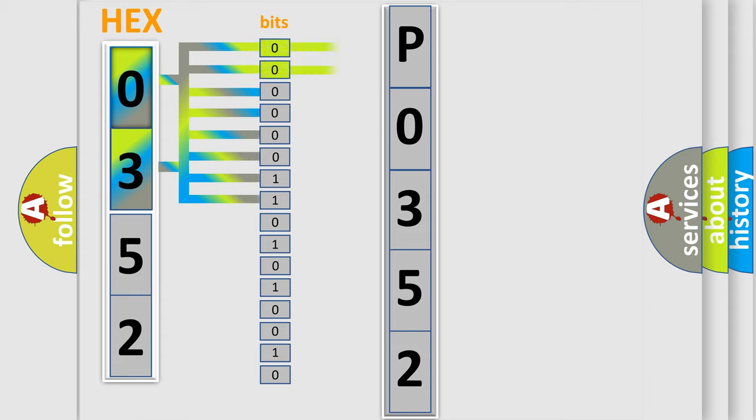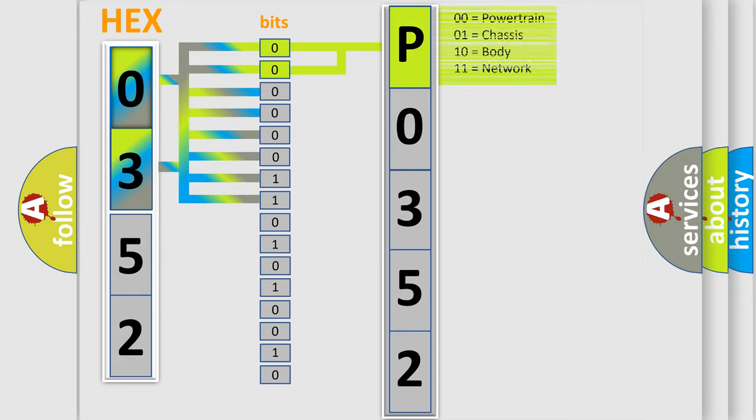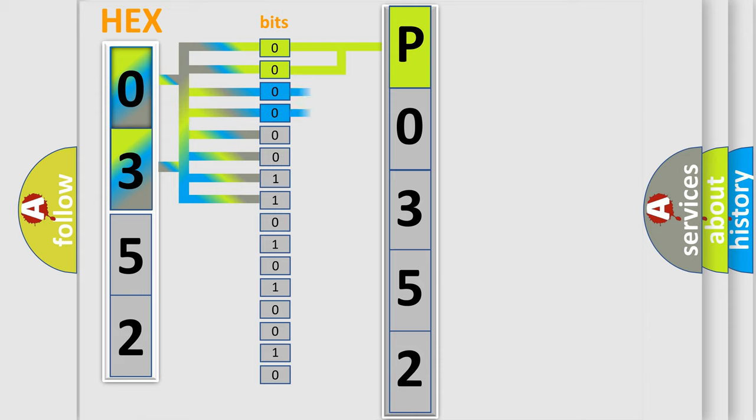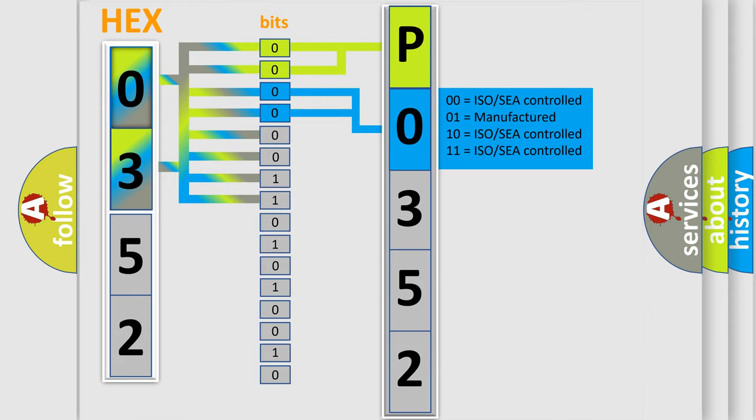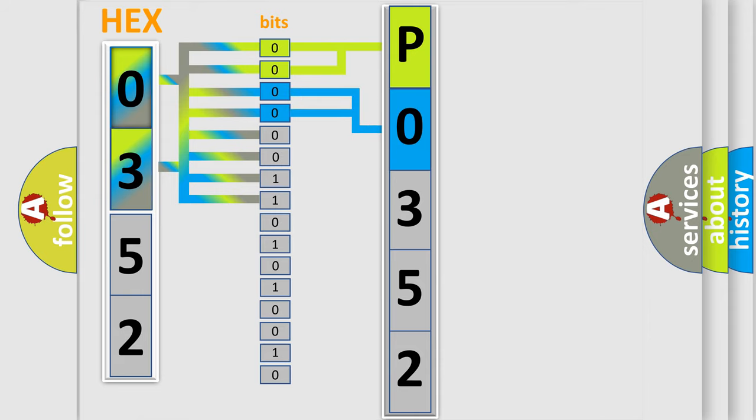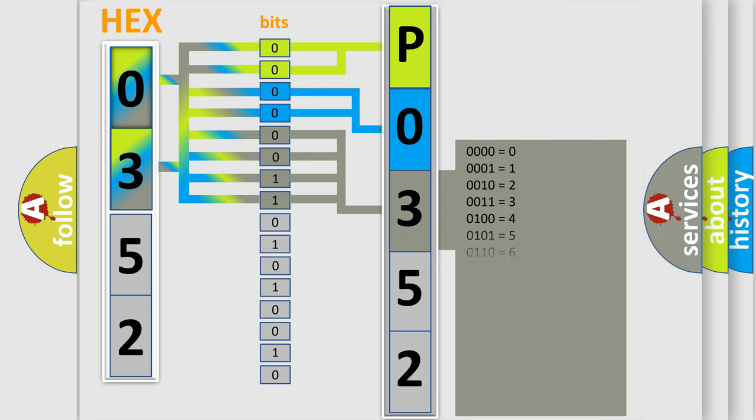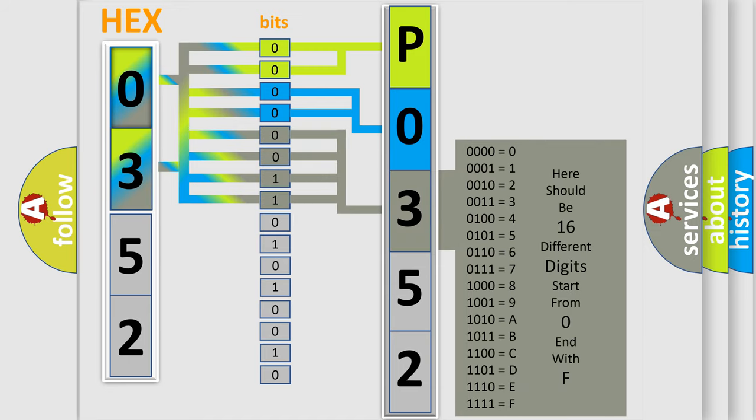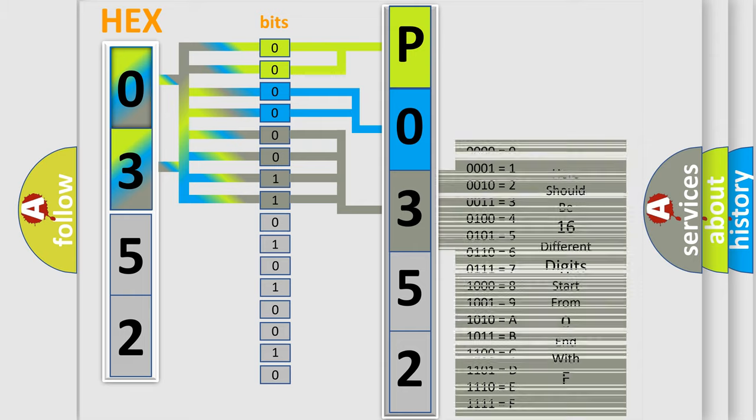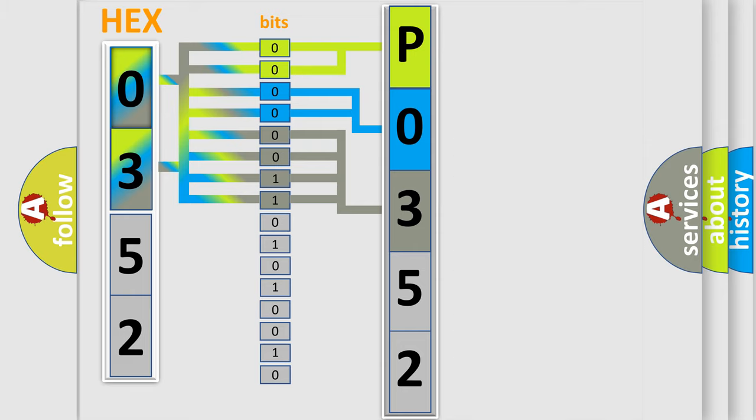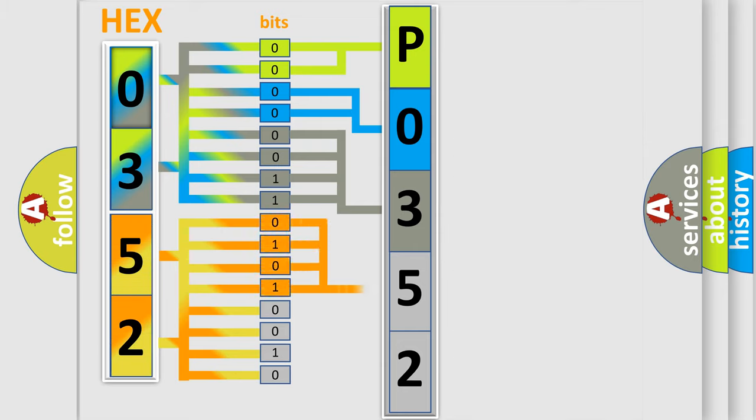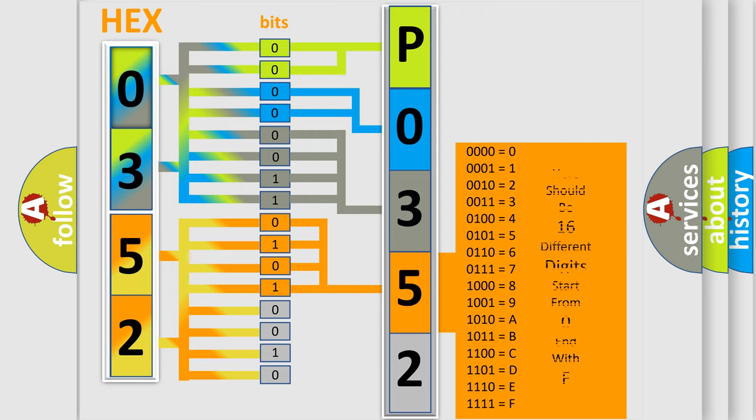By combining the first two bits, the basic character of the error code is expressed. The next two bits determine the second character. The last bit styles of the first byte define the third character of the code. The second byte is composed of eight bits. The first four bits determine the fourth character, and the combination of the last four bits defines the fifth character.